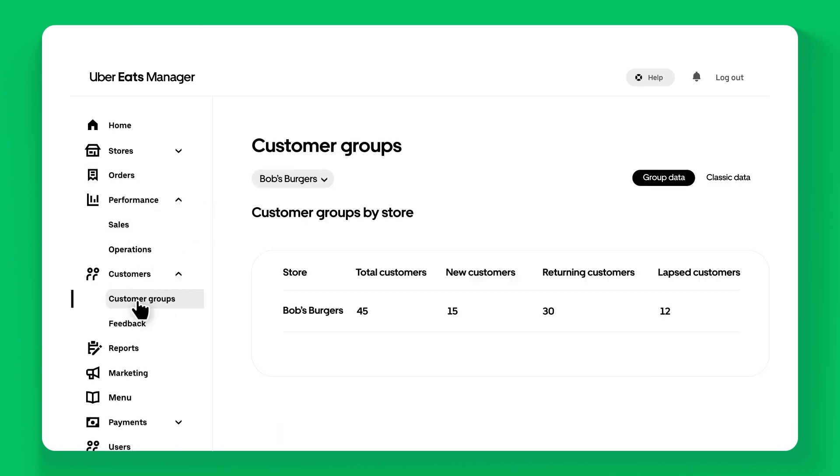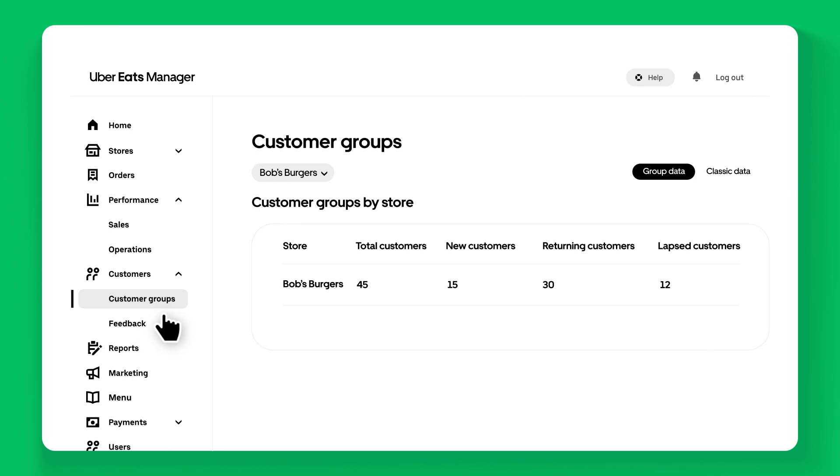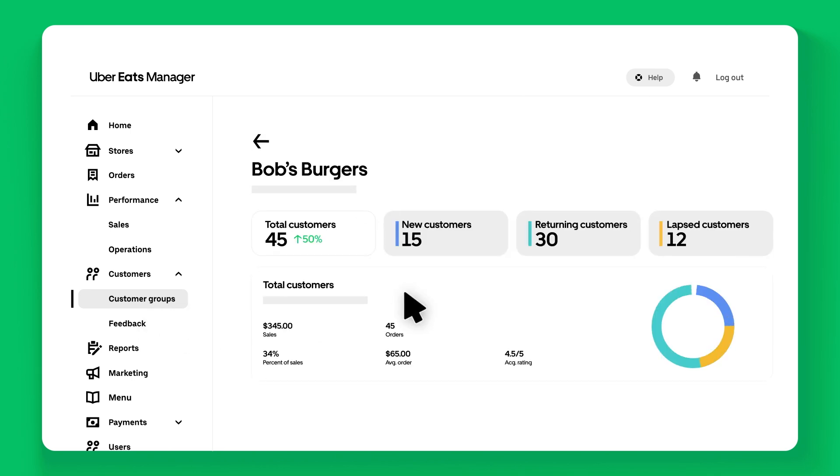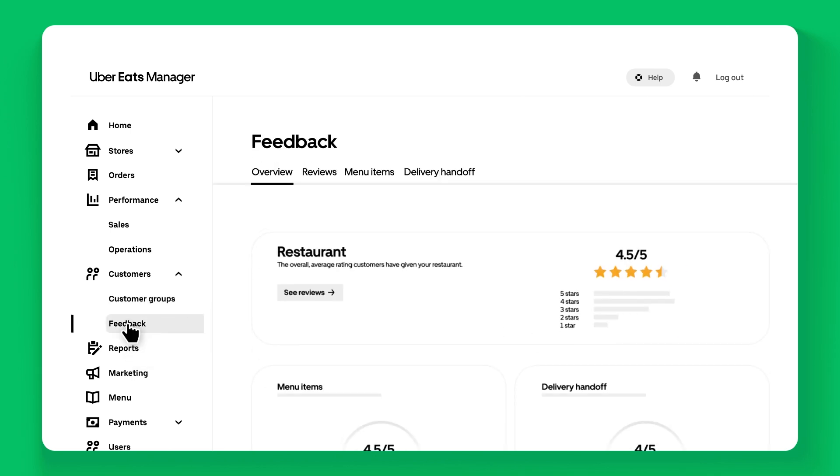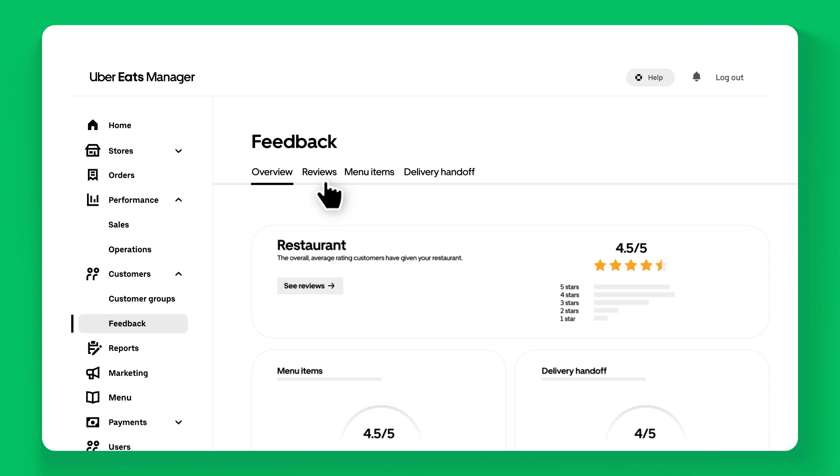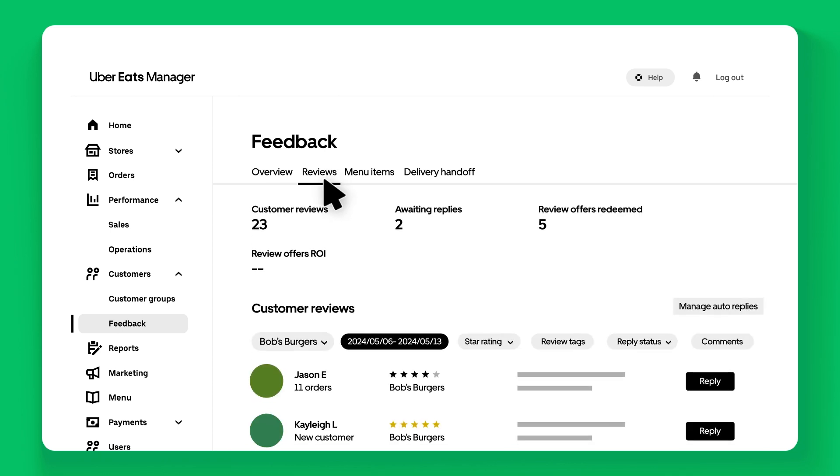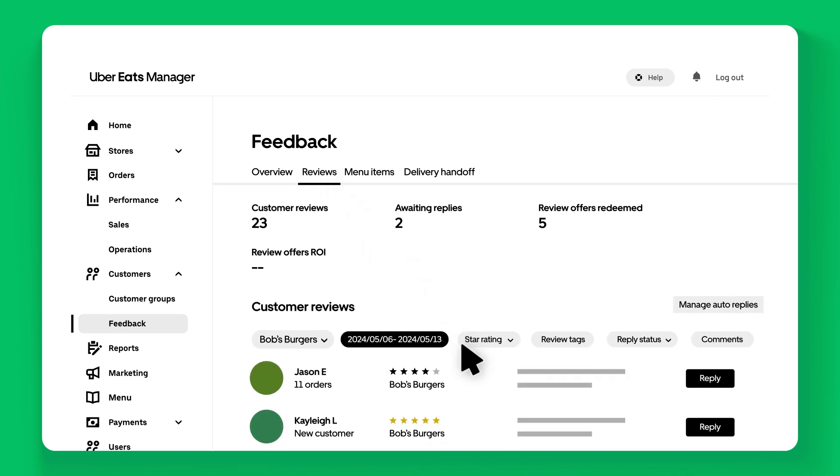The Customers tab offers insights into various customer groups and provides valuable customer feedback, helping you understand and improve customer satisfaction.